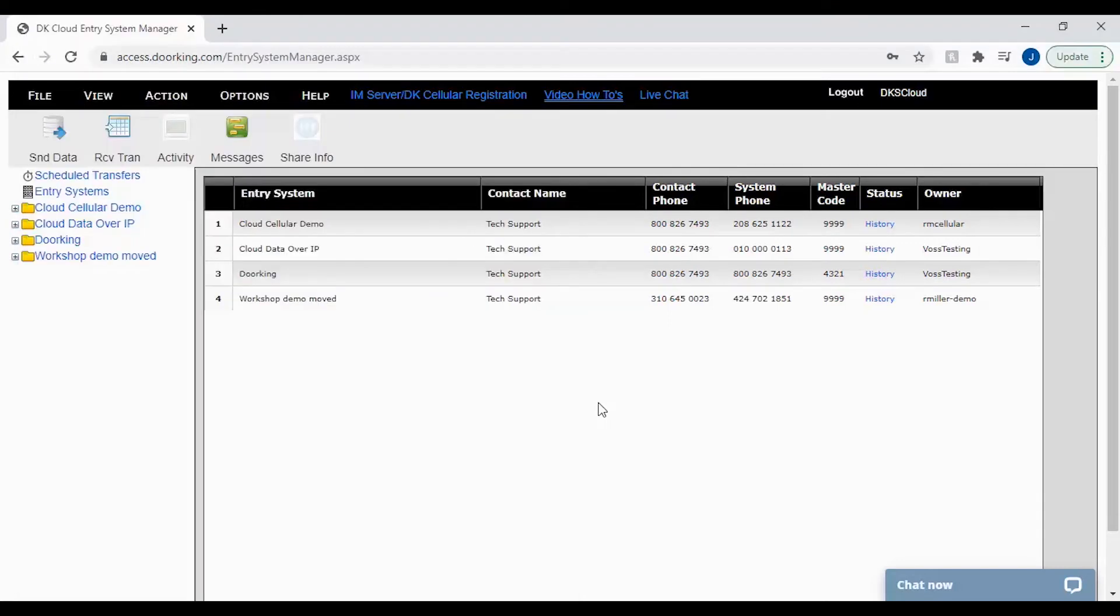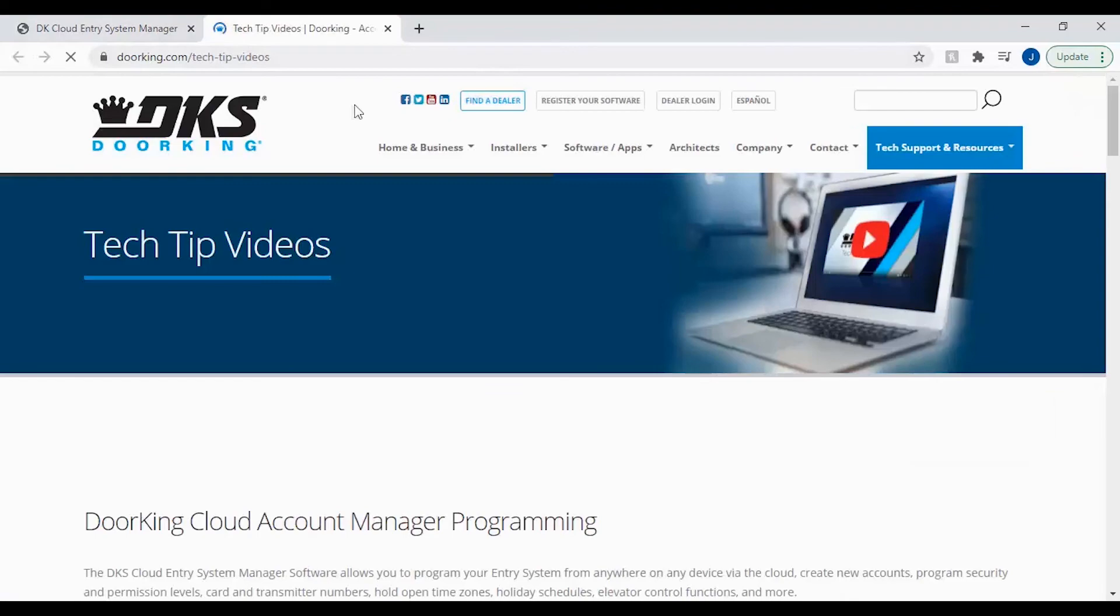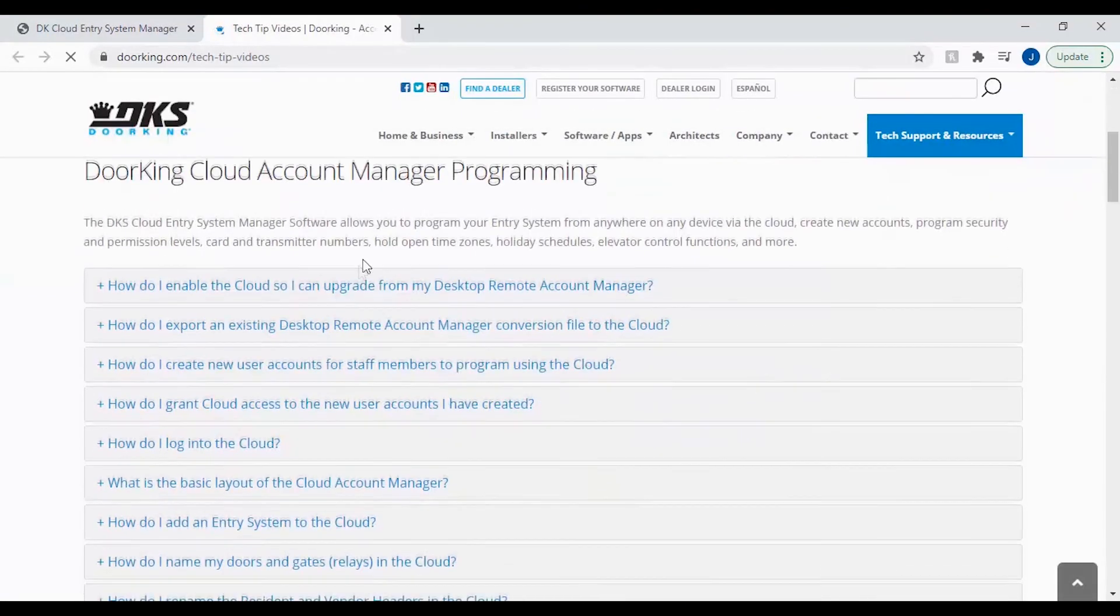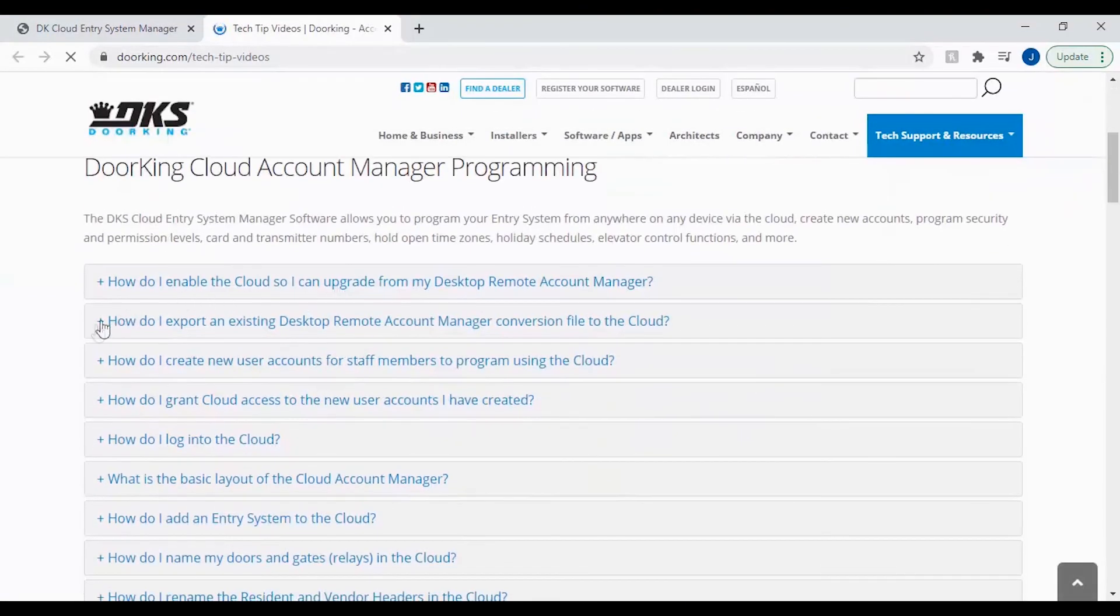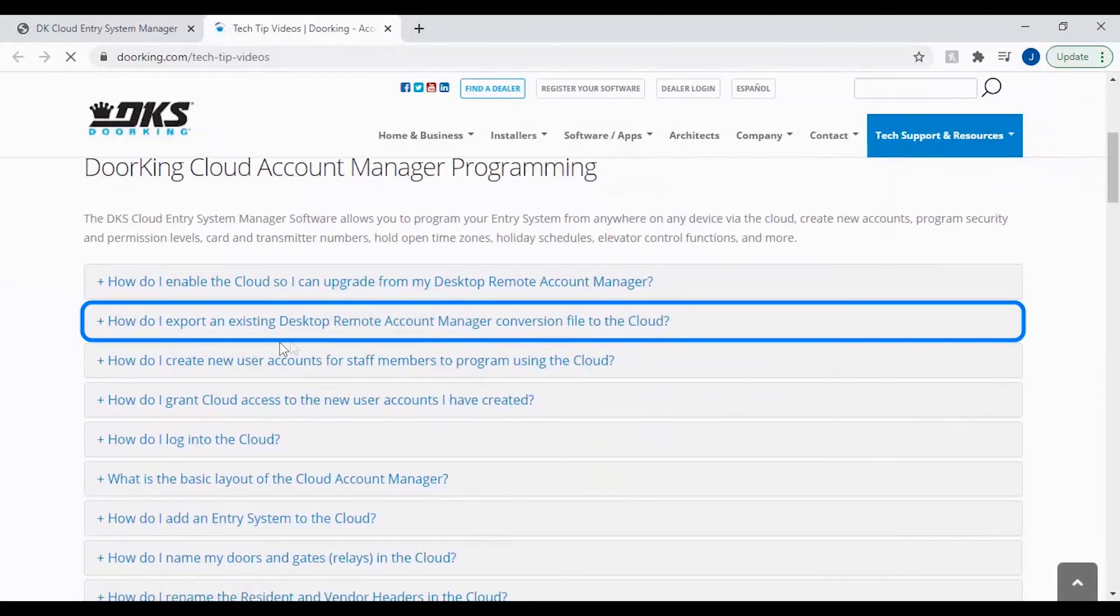All that's left now is for you to re-upload your database conversion file. If you need help with this, please see our video how-tos at the top of the page on how do I export an existing desktop remote account manager conversion file to the cloud.